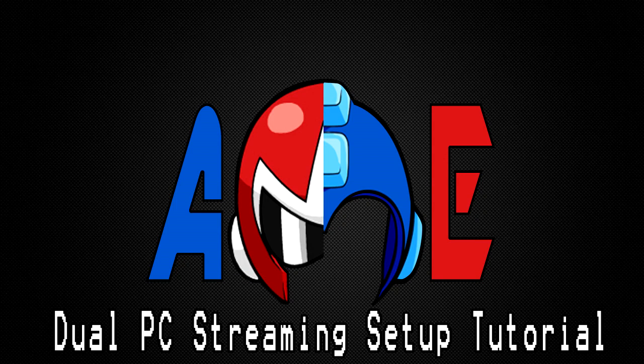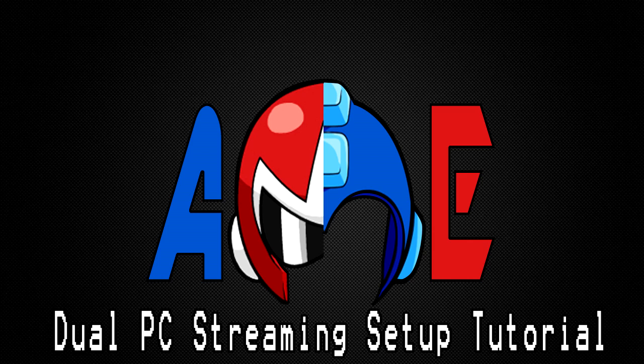What is up everybody, Megabro here, bringing you a tutorial on setting up a dual PC streaming setup.